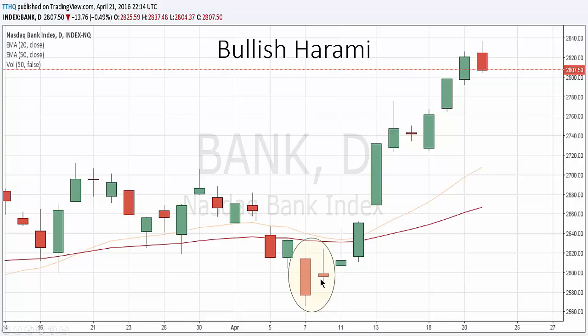Technical analysts often use a bullish harami candlestick pattern as a signal to buy an asset. It's important to use this with some other market signal though, such as good overall earnings for the bank sector, positive market news, or heavy trend turns to above-average volume. Thanks for watching the video — this is the bullish harami candlestick pattern.